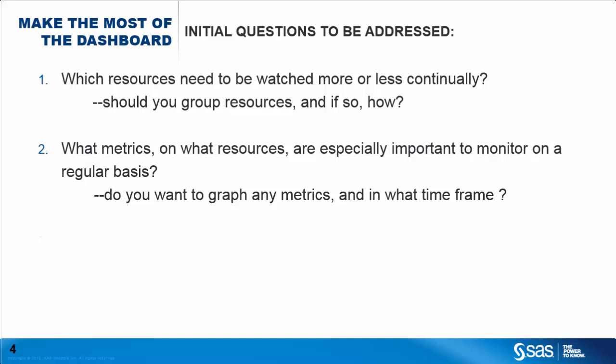Being able to answer this question intelligently requires that you spend some time becoming familiar with some of the most important metrics available for the various resources.